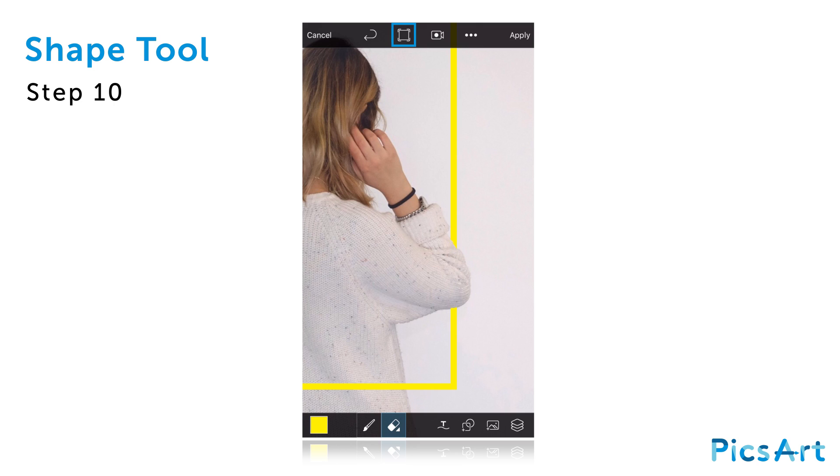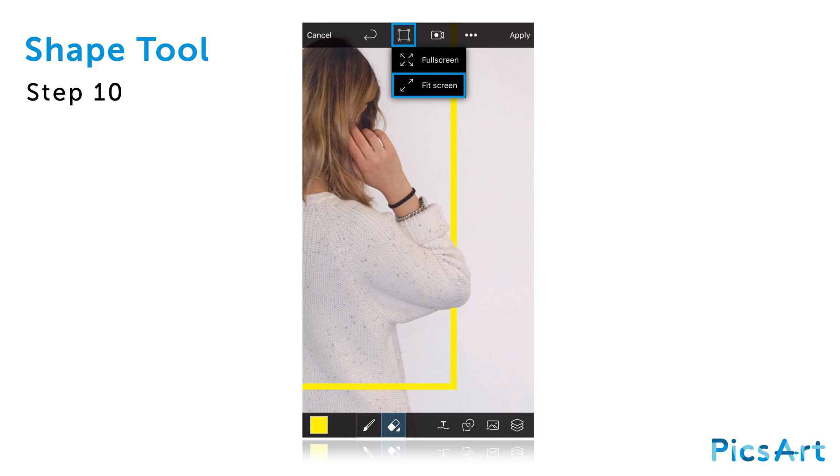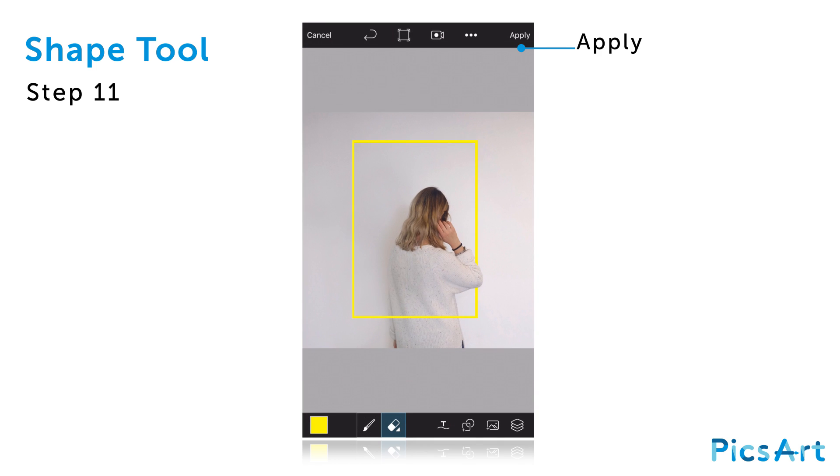To view the whole image again, tap on the square icon at the top of the screen and select Fit Screen. Tap on Apply.